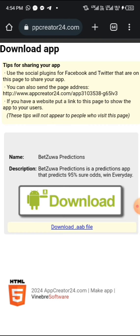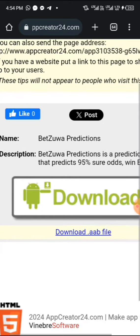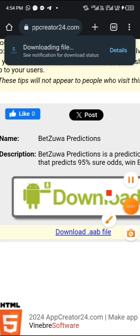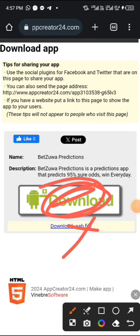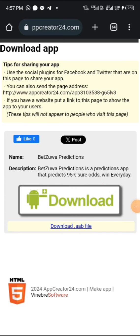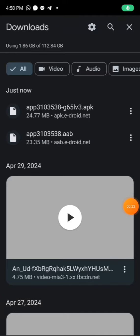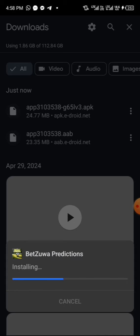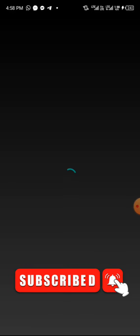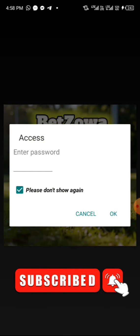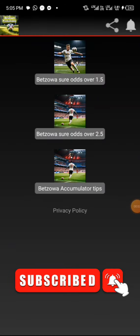Now click on 'Download App.' Once you click on Download App, it will bring up the download option. Click Download and the app will automatically start downloading. Once downloaded, click Install to install it. 'Bedzoa Predictions' is installing — let's wait while it loads. Now it's opening — you can see the access password screen, which is what we see on other betting apps. I'll log in by pasting the password, and boom — it automatically logs in.